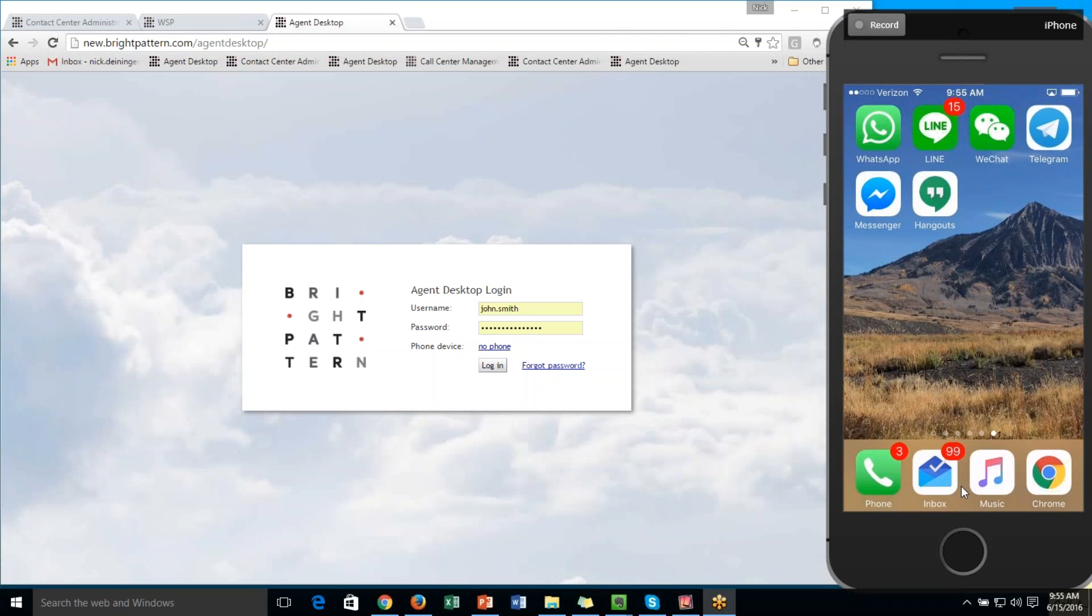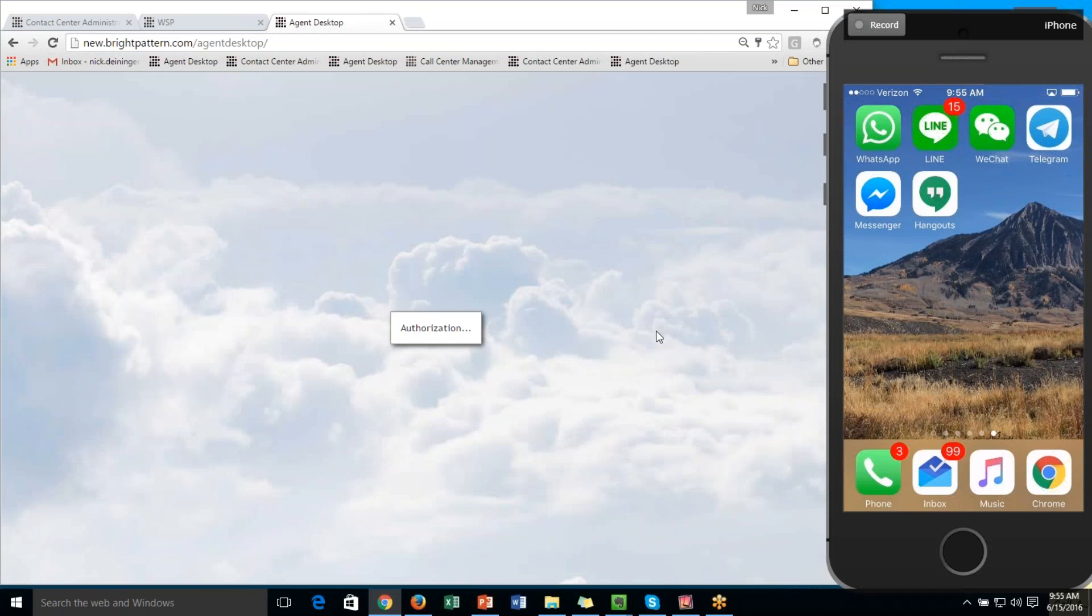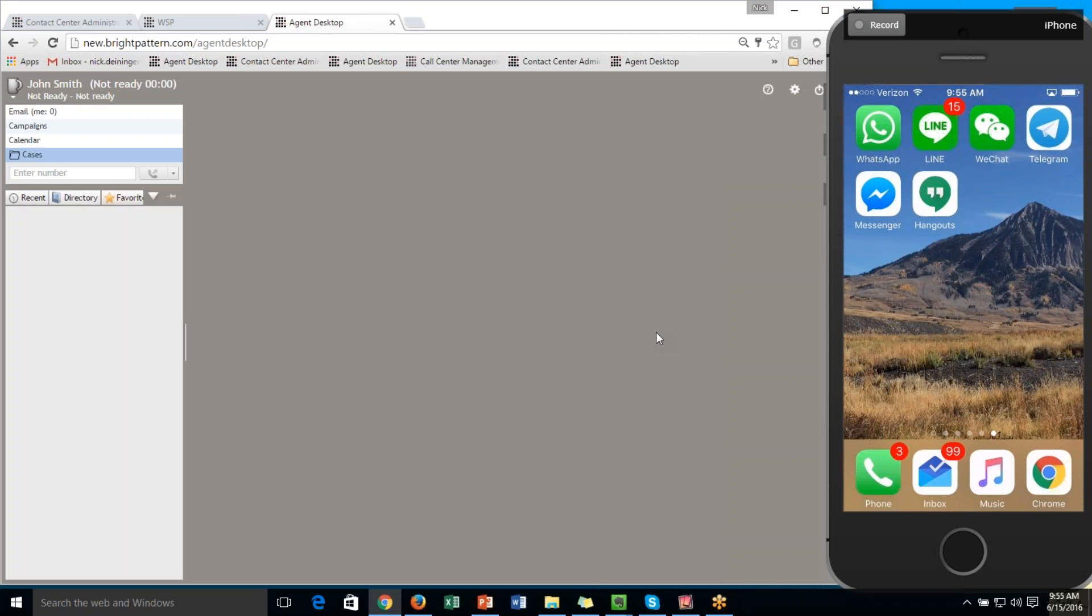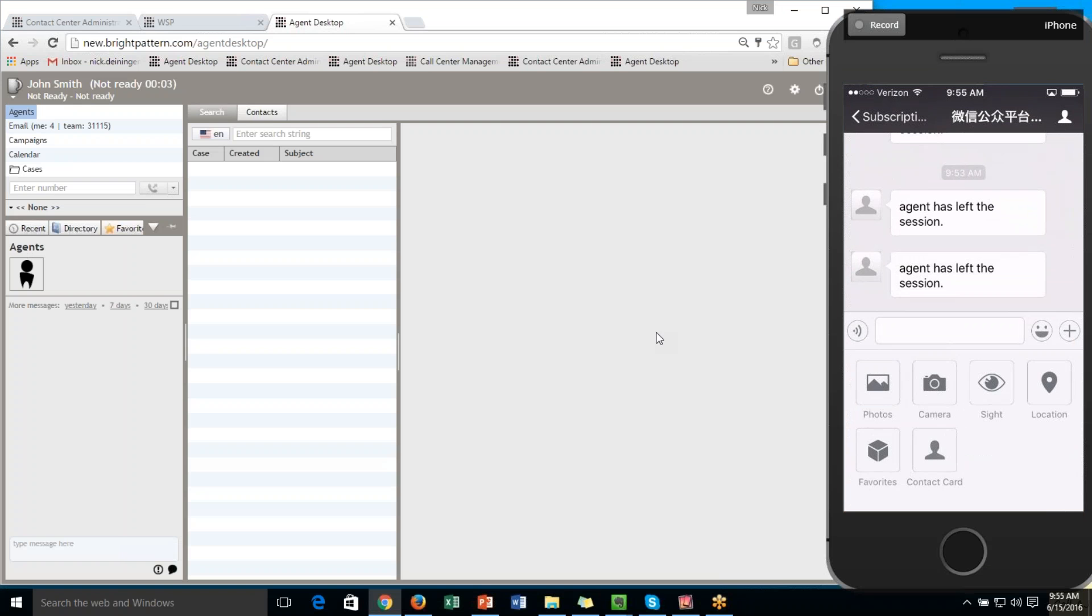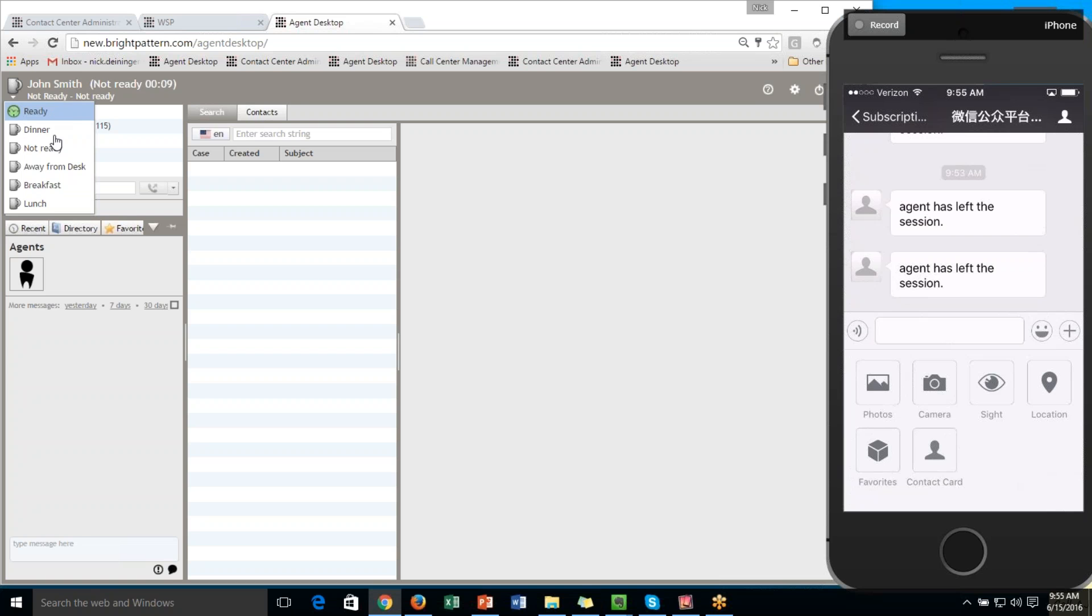I'm going to start by logging in my agent, John, and I will also initiate a WeChat conversation with my contact. I will make John ready. We've got a number of different customizable states you can use here.